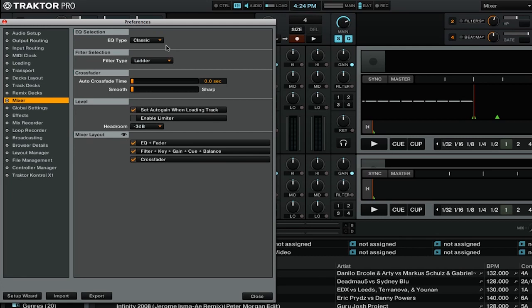Let's take a look at some of the other options we have by simply clicking on the drop-down menu. We can either choose one that emulates different hardware mixers, or we can choose the new Z-ISO EQ, which is from the 2.6 update.